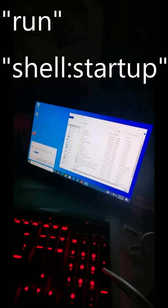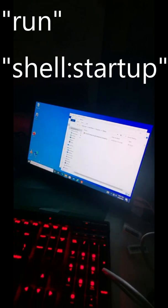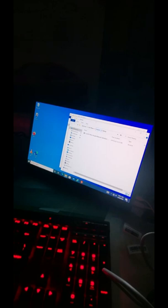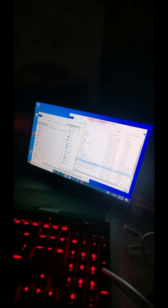You want to type in 'shell:startup', all one word. You should then go to your Windows Start Menu programs startup directory. Up at the top, right-click and say create shortcut.